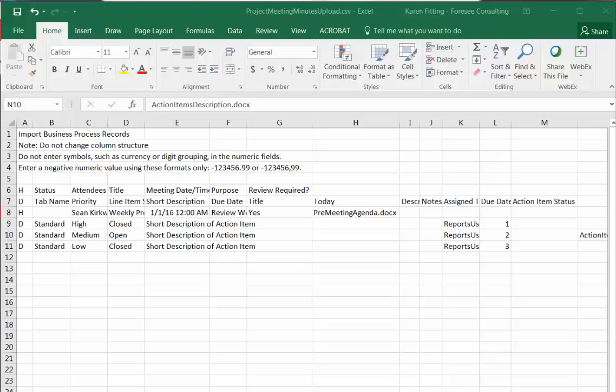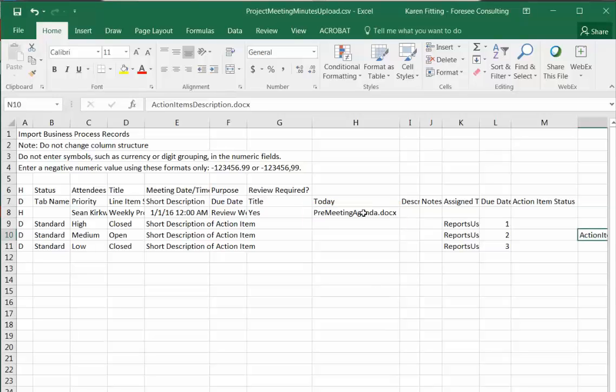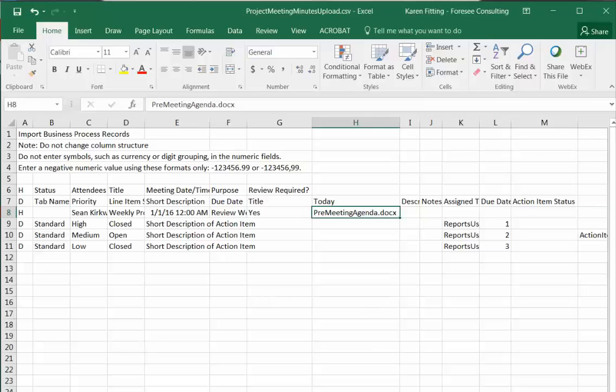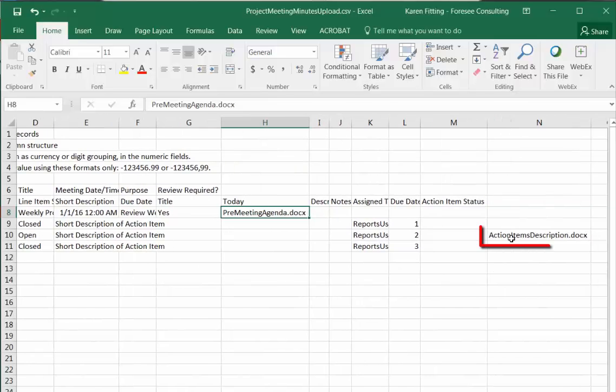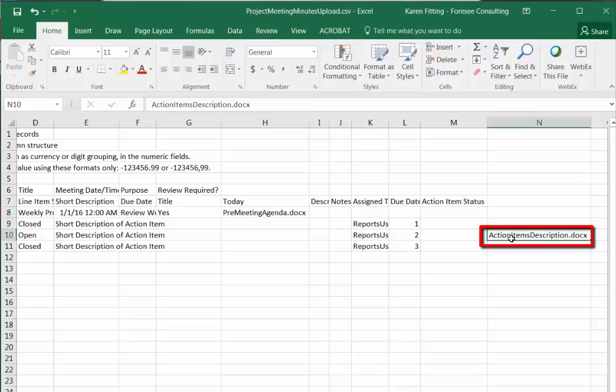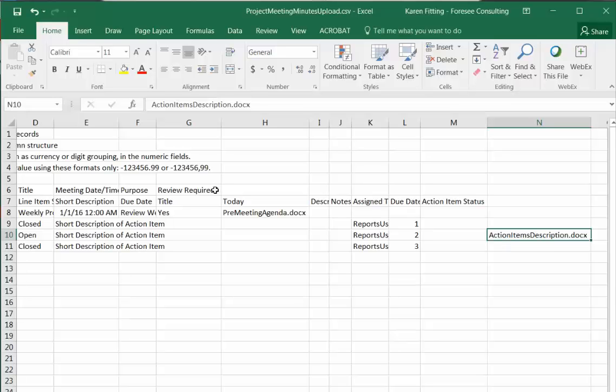You'll see I've entered the exact name of the attachments in the last available column for the header and for the detail row. Now I could have added one attachment for each detail row, but for this example we'll just add the one attachment on one line of detail and one attachment for the overall record.